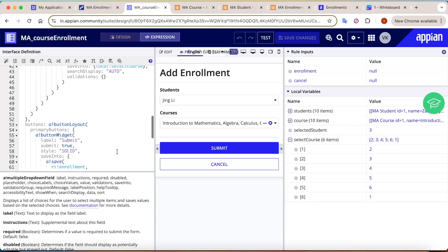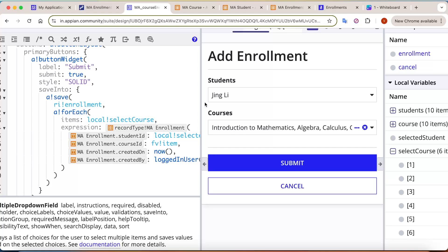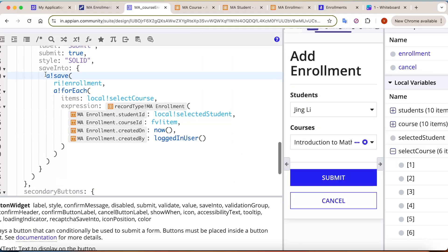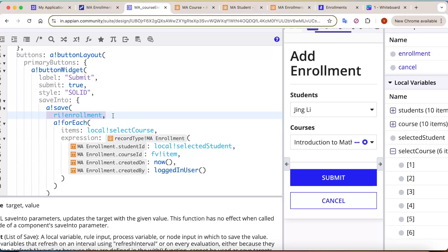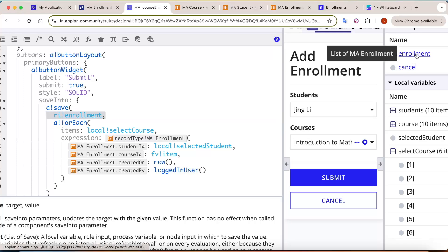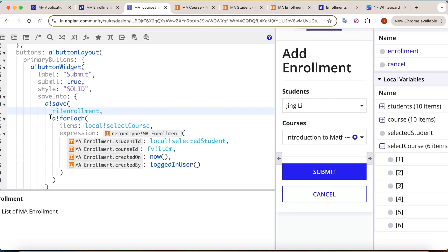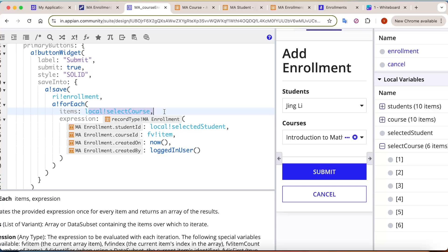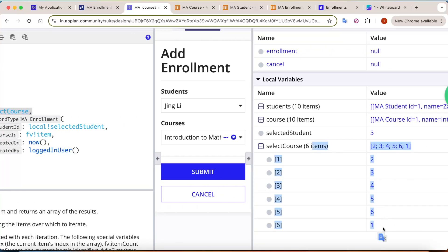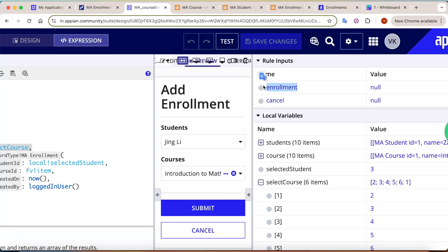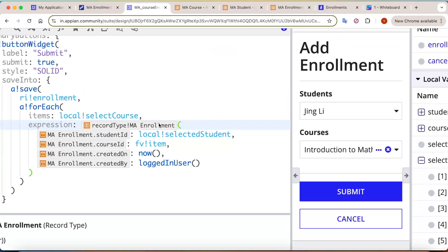If one student has six courses selected, six entries need to be created in the enrollment table. In the save action, configure this using 'a!save'. In a rule input 'ri!enrollment' of array type (to store multiple records), use 'a!forEach' over the selected courses.